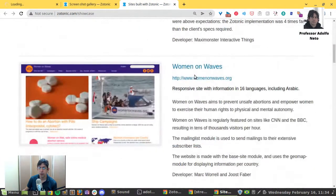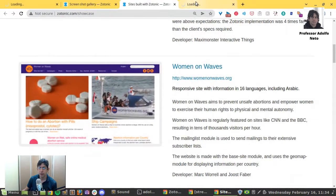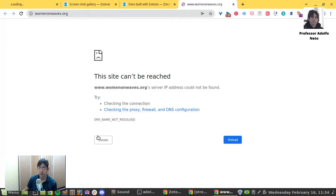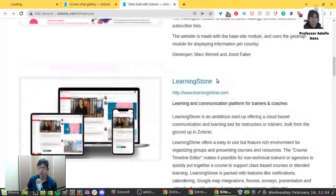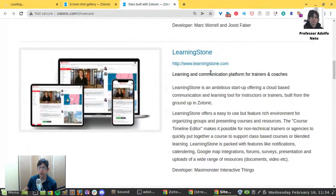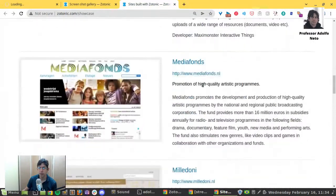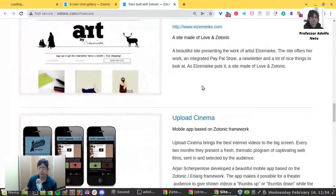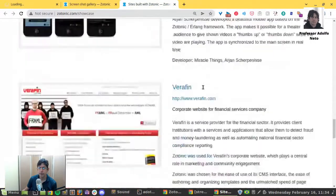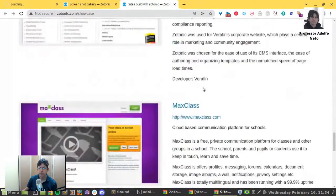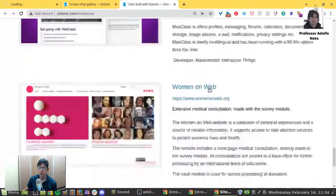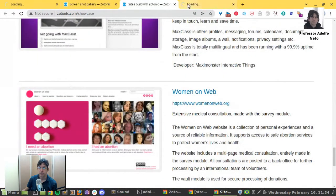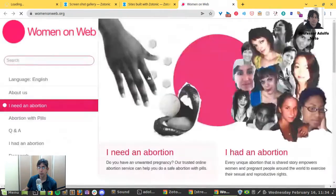Sites built with Zotonic. Not all the sites are available, but this one is Women on Waves. This one is not, which ones? It's this one that I remember it was working. It's called Women on Web.